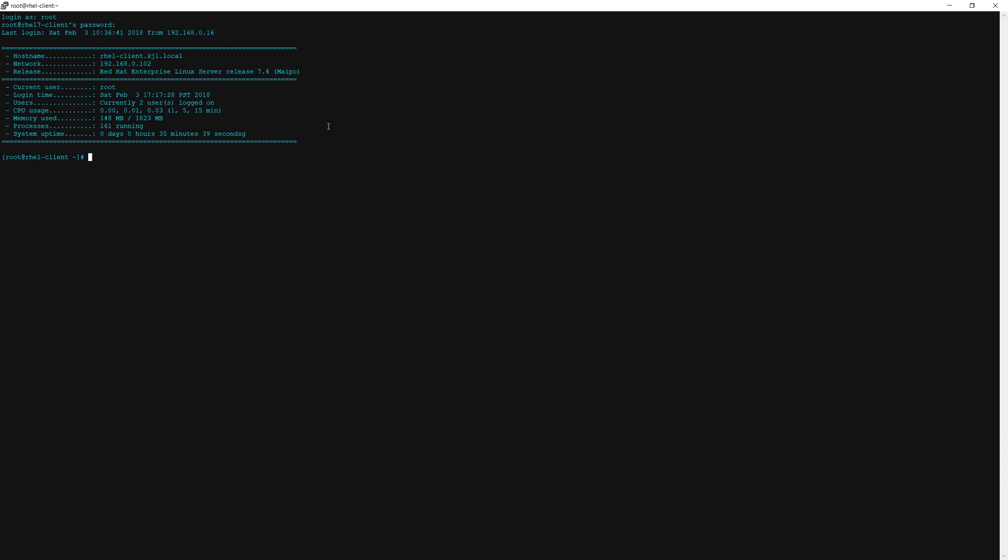Okay so we've now logged into the client as root and we are going to install openldap-clients and nss-pam-ldapd.